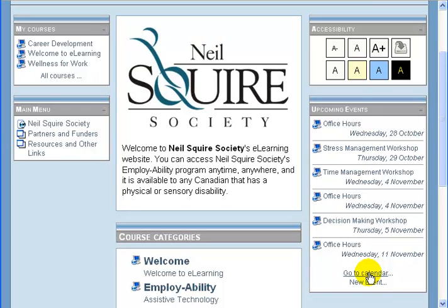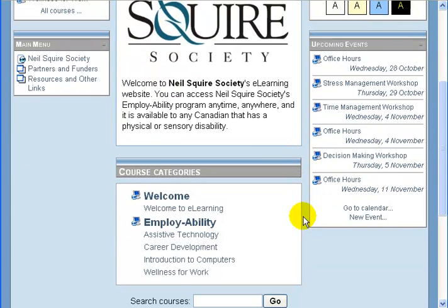There's also a link to go to the calendar, but for now I want to show you the calendar from the course webpage. Just be aware that this information does get streamed to your front page in the upcoming events, so you can see as soon as you log into Moodle any event that's upcoming that you should be aware of.